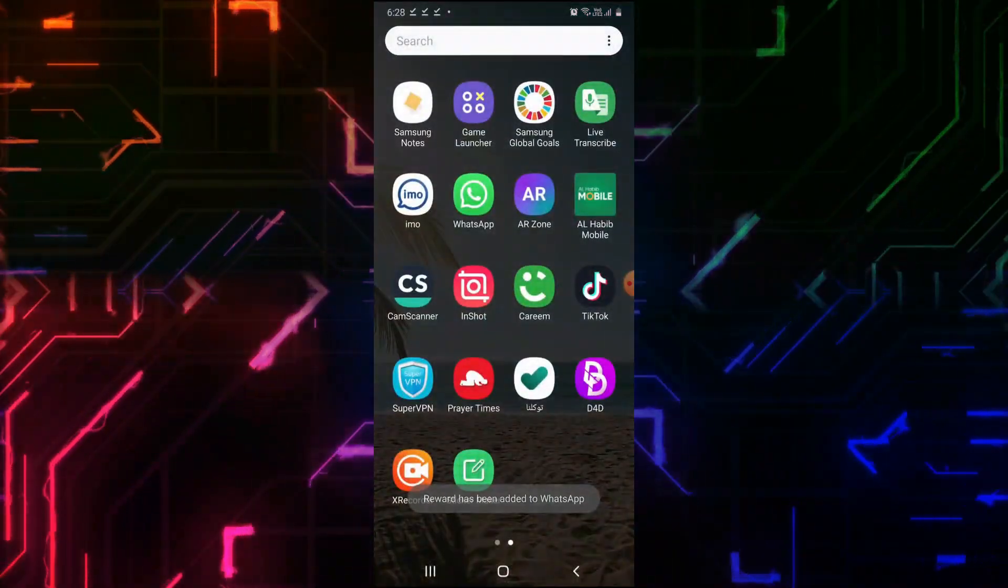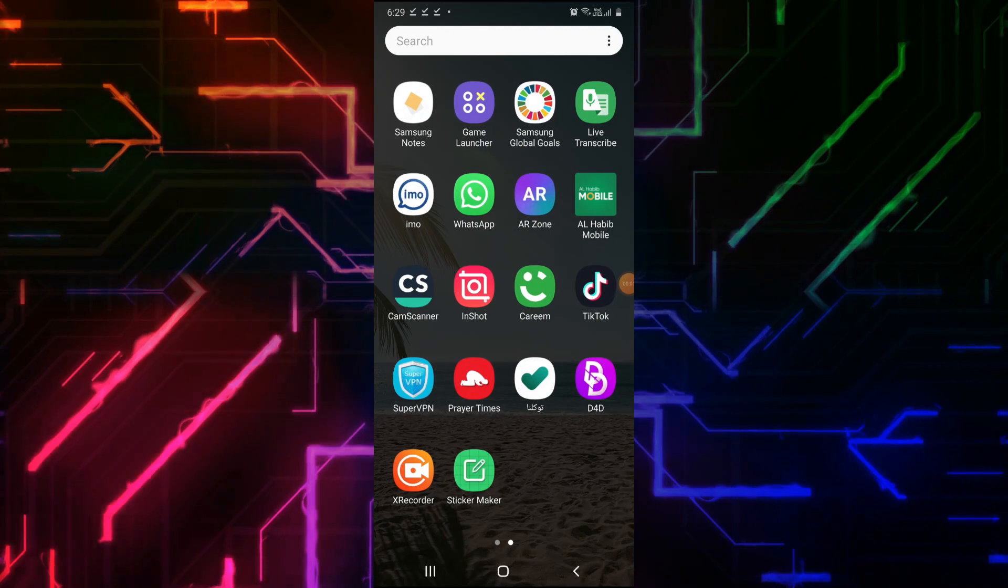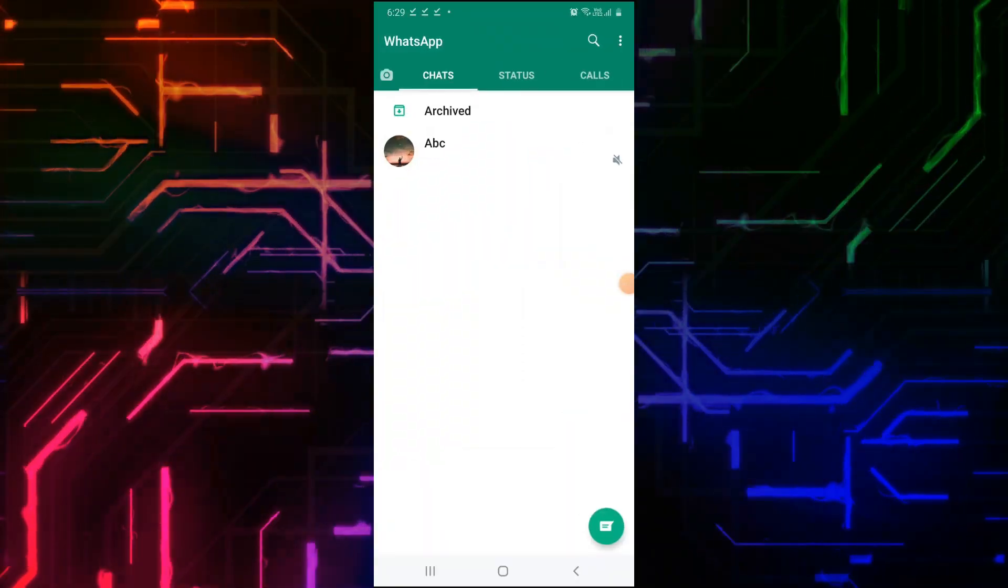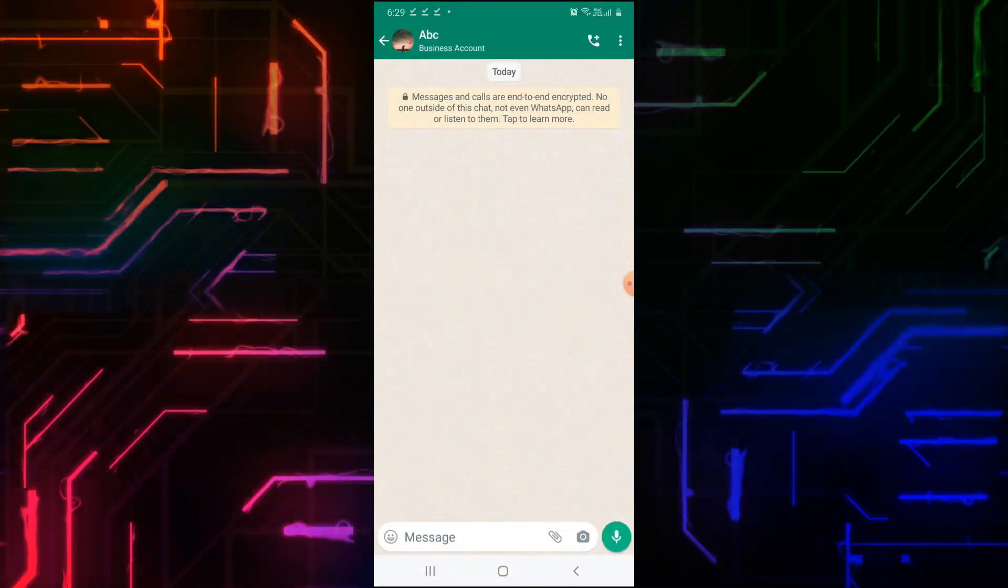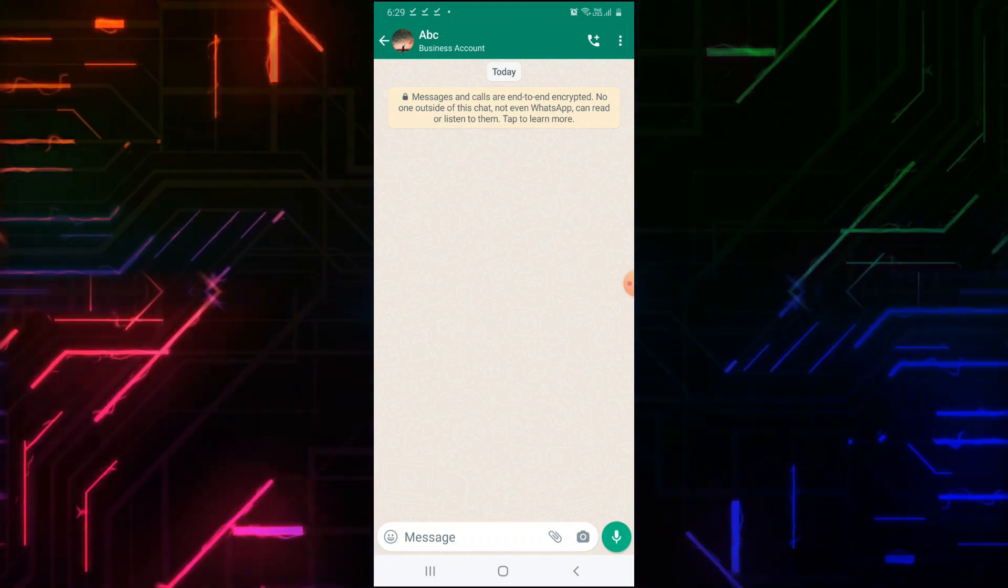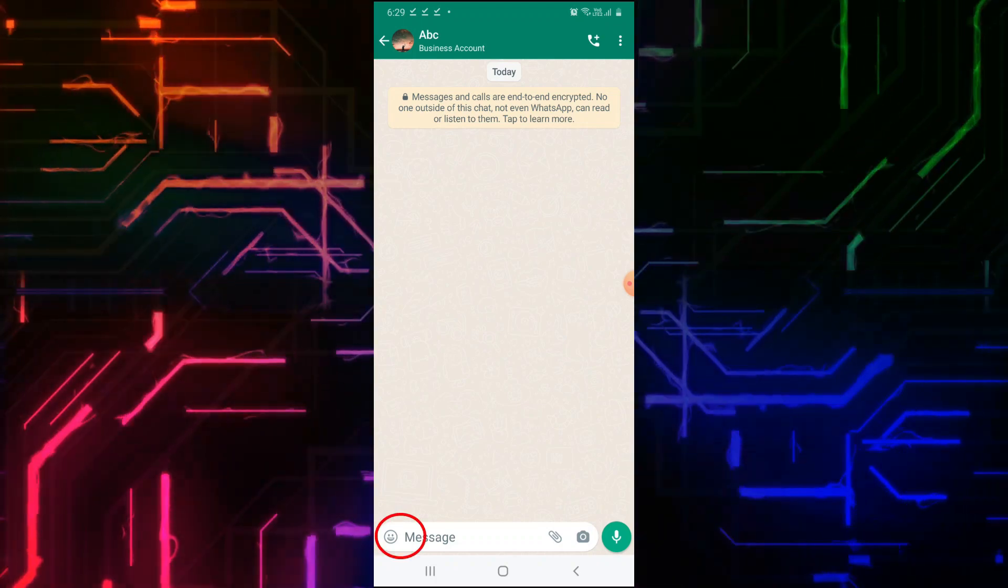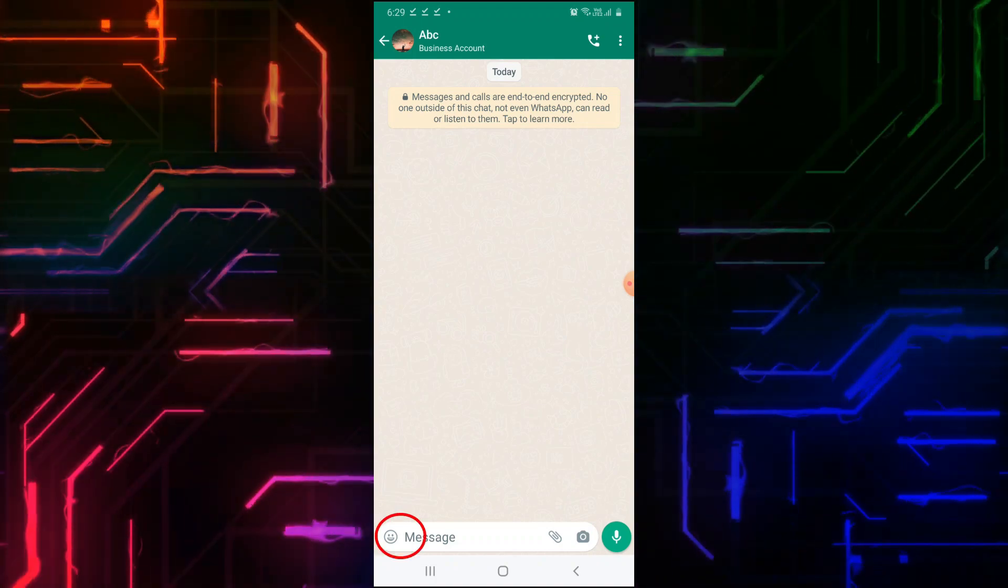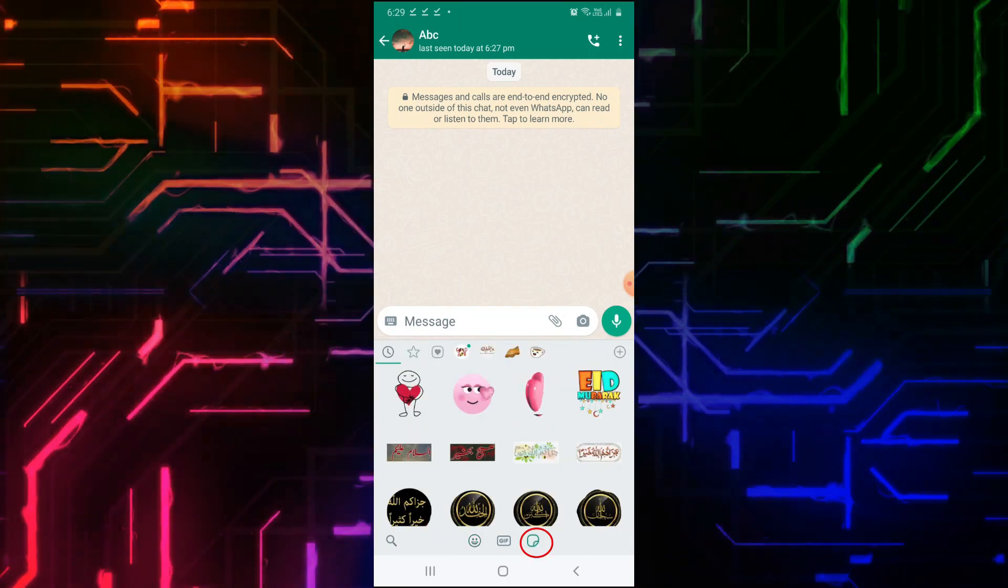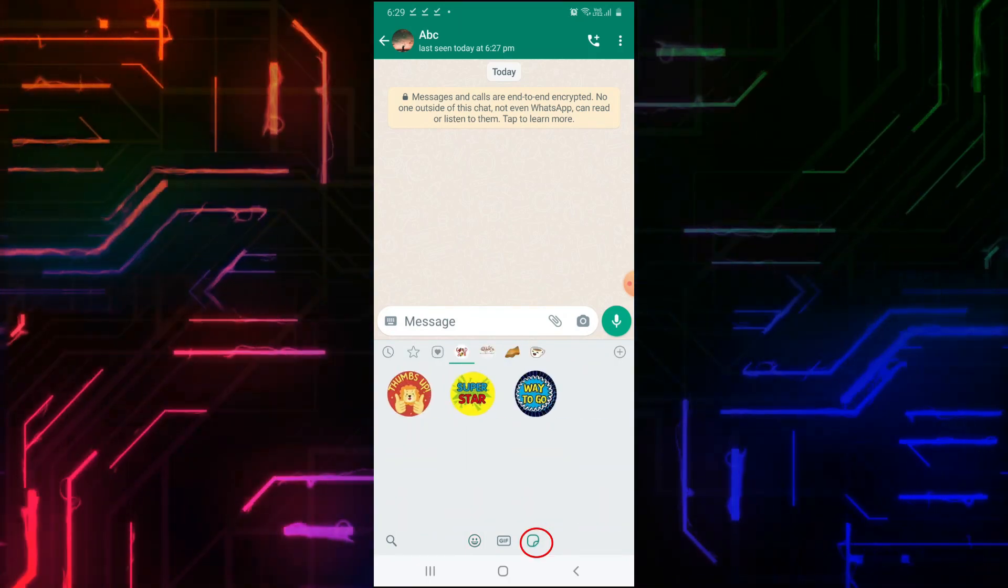Open your WhatsApp account. Choose a contact you would like to send WhatsApp stickers to. Now tap on the smiley icon. Below, choose the sticker icon. You can see the sticker pack that you have created.